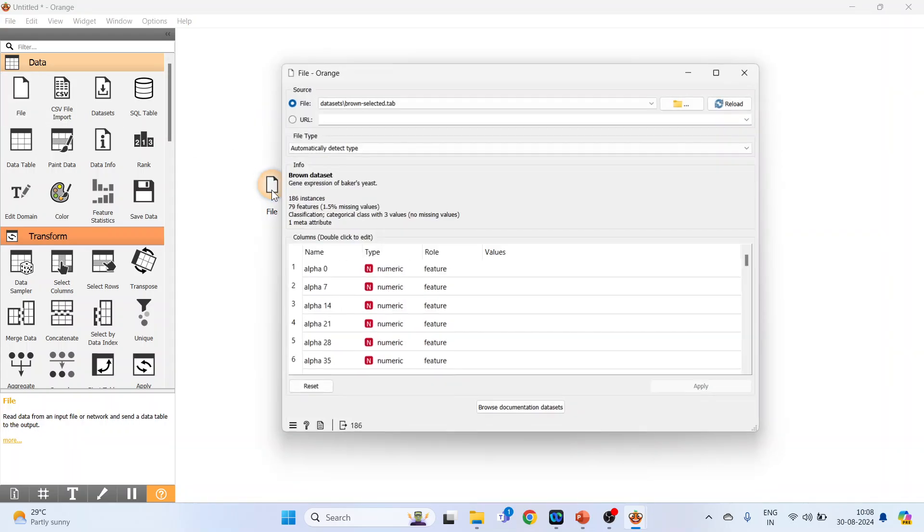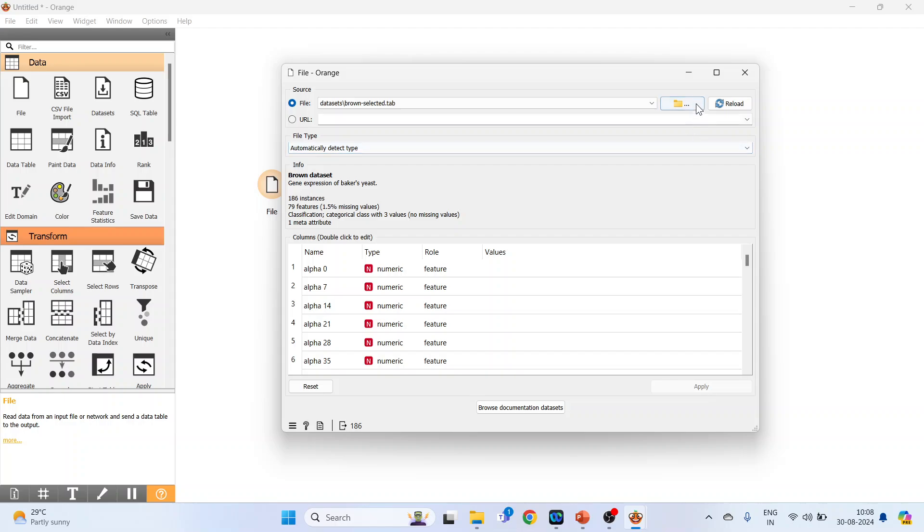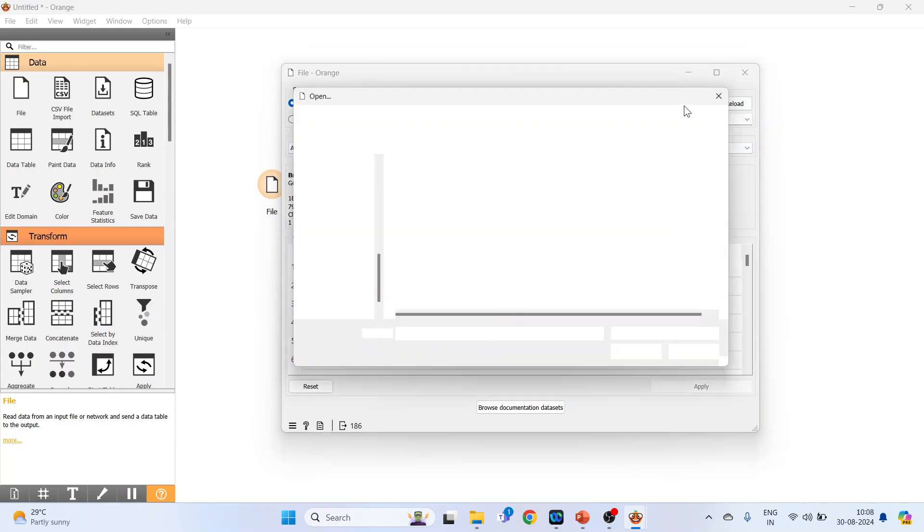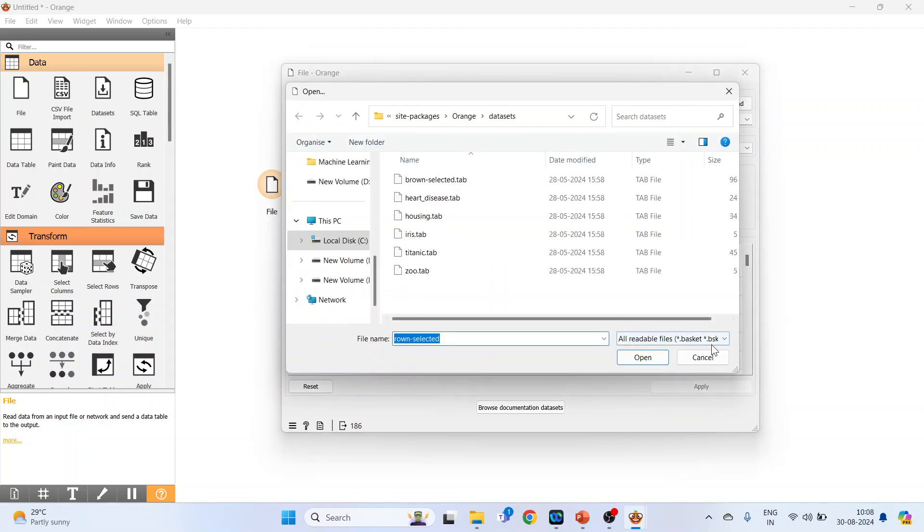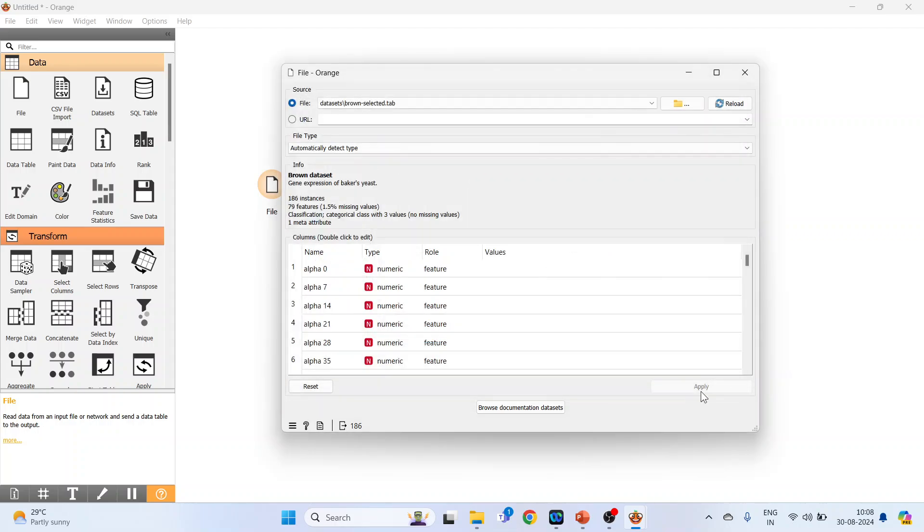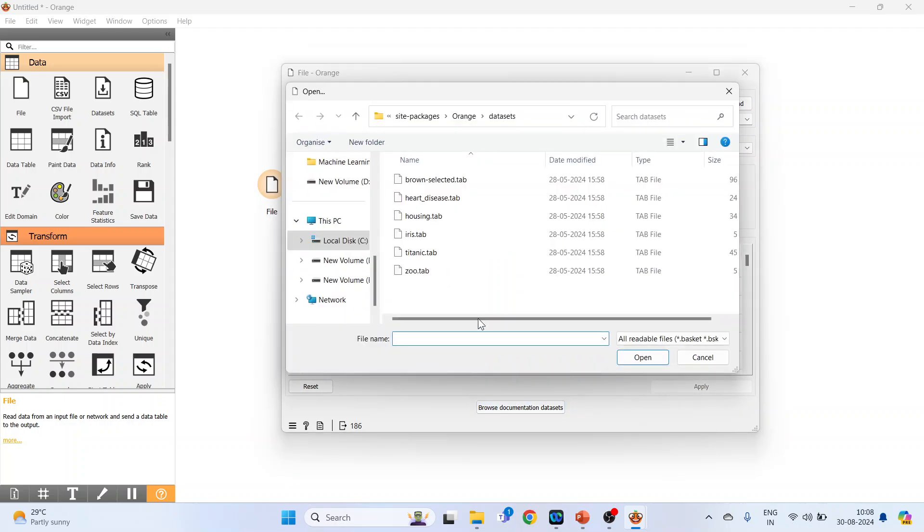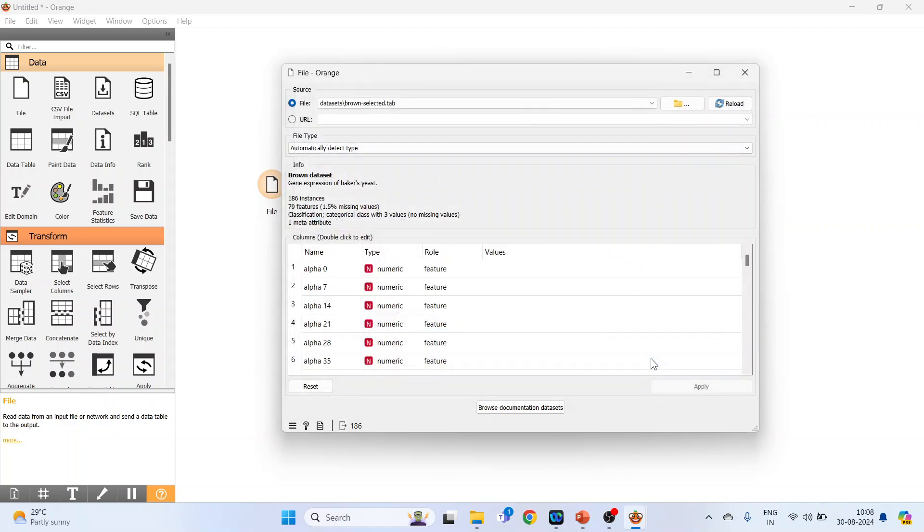Double-click on it. You can browse your own datasets from here or activate the sample datasets available in browse documentation datasets. Select brown-selected.tab and press open. It consists of variable names such as alpha 0, 7, 14, 21. Now close this.